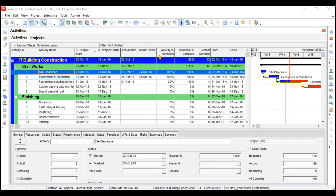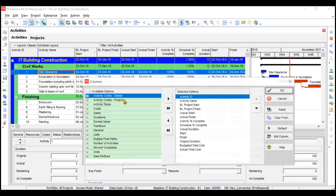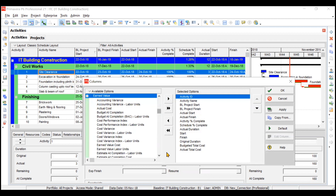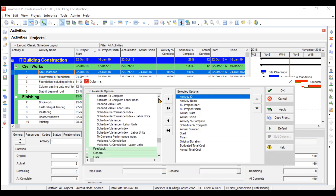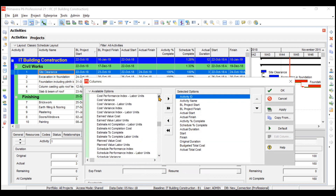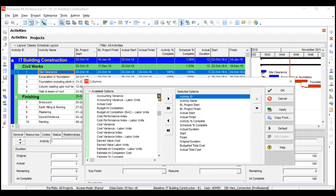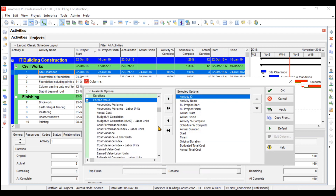Primavera has built-in terminologies related to Earned Value Management. If we go to 'Customize Columns' and look at the 'Earned Value' option, we can see so many related terminologies. Some of these are very significant and will give you a very good idea of your project progress with respect to budget and schedule. We can also develop the S-curve, which we'll learn in later videos.